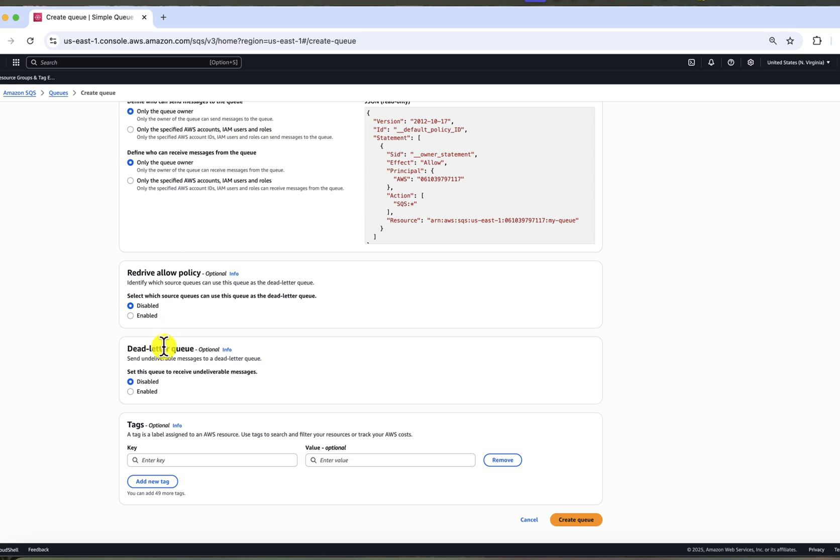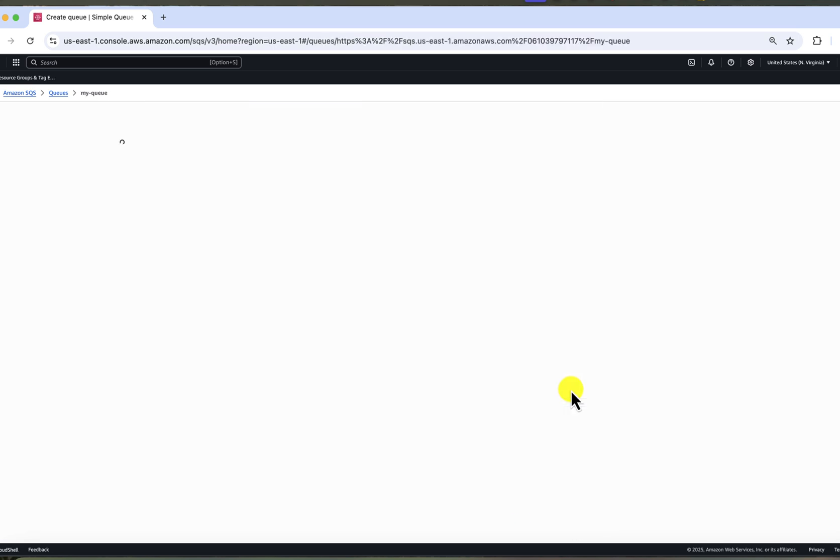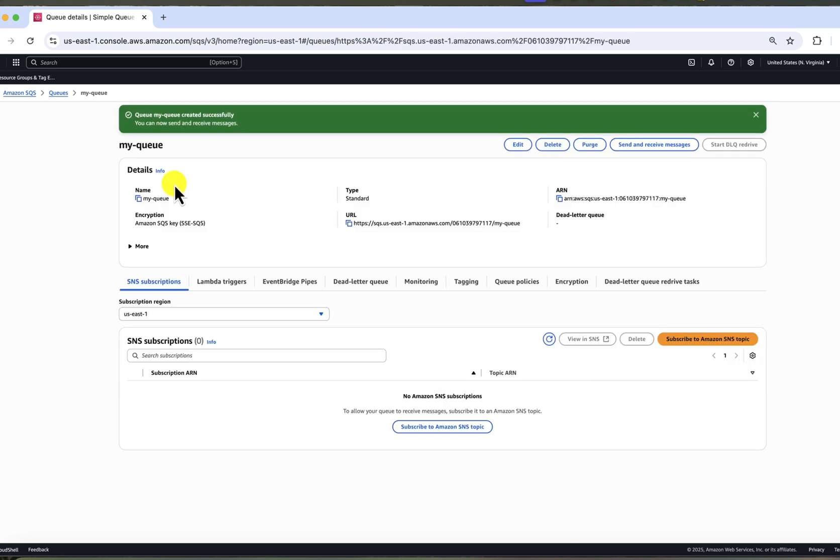There is also a section to configure a dead letter queue. A dead letter queue captures messages that repeatedly failed to be processed. It's a good practice to create a dead letter queue so you can isolate problematic messages from the rest. But for simplicity, we will skip it for now. We can always configure it later. Click create queue and our queue is now created.